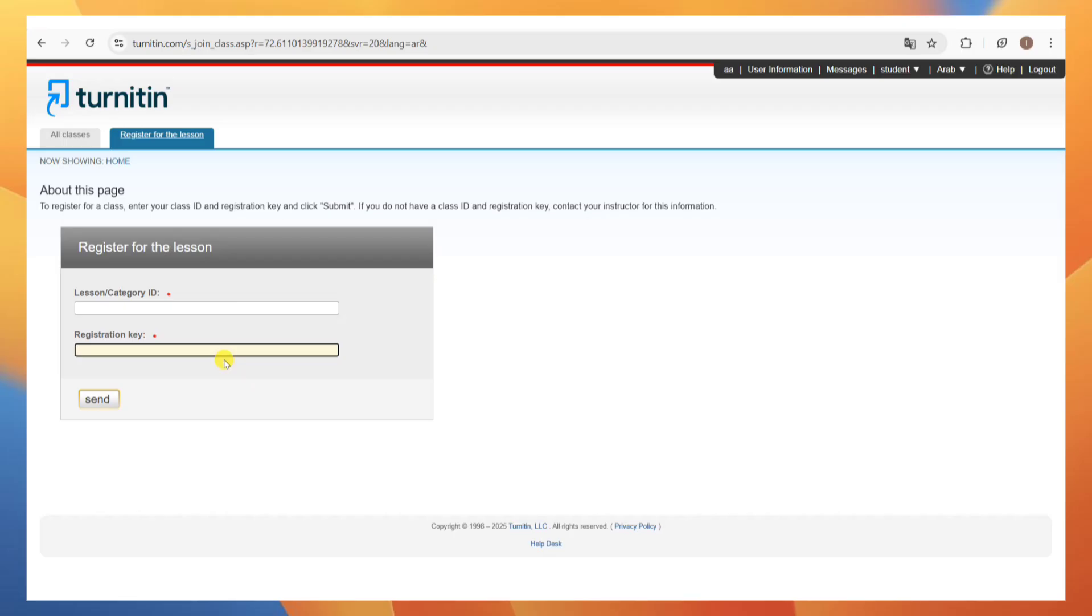Under the lesson slash category ID, you need to enter your class ID and then on the registration key, you need to enter your enrollment key and then click on the send button.